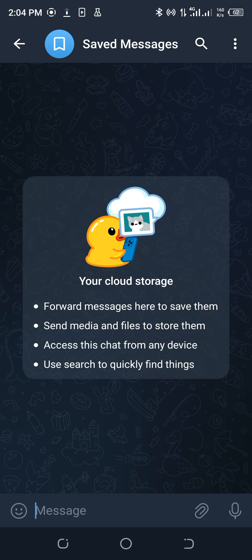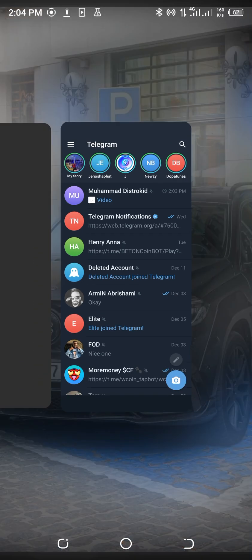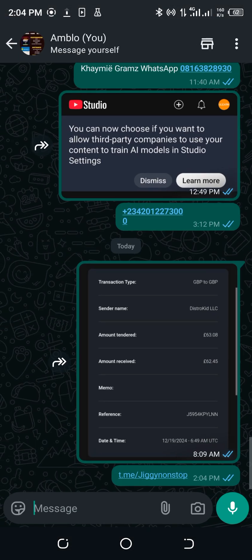But for me, I cannot message myself yet. But you can see there's a direct t.me link for Telegram. So that's how to get your t.me link on Telegram.